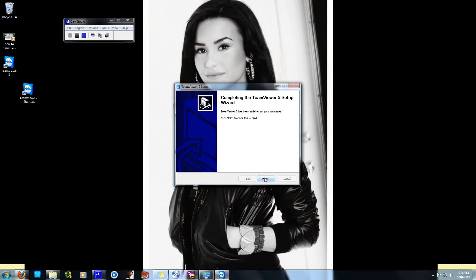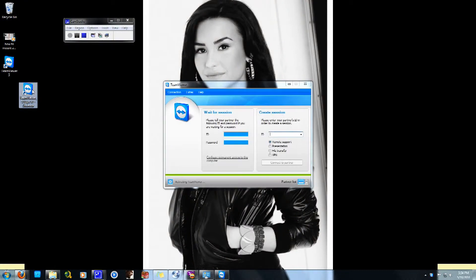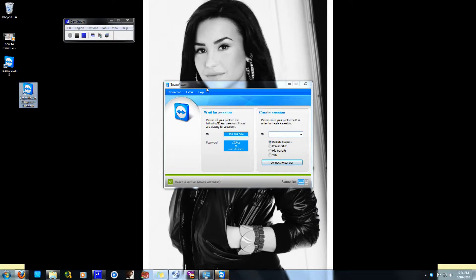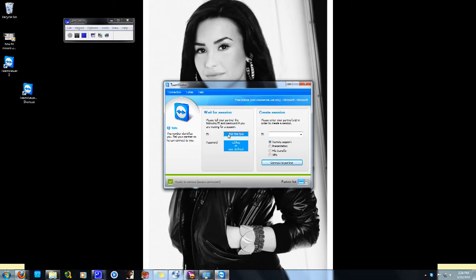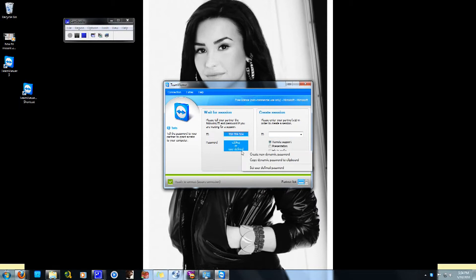And you are finished. Now, sometimes TeamViewer will launch automatically if you have the Start with Windows option enabled. As you can see, it will say Waiting for Session. If you want someone to control your computer, give them the user ID exactly as it appears, along with the password. If you set a custom password, use that, or you can use the password TeamViewer generates for you.